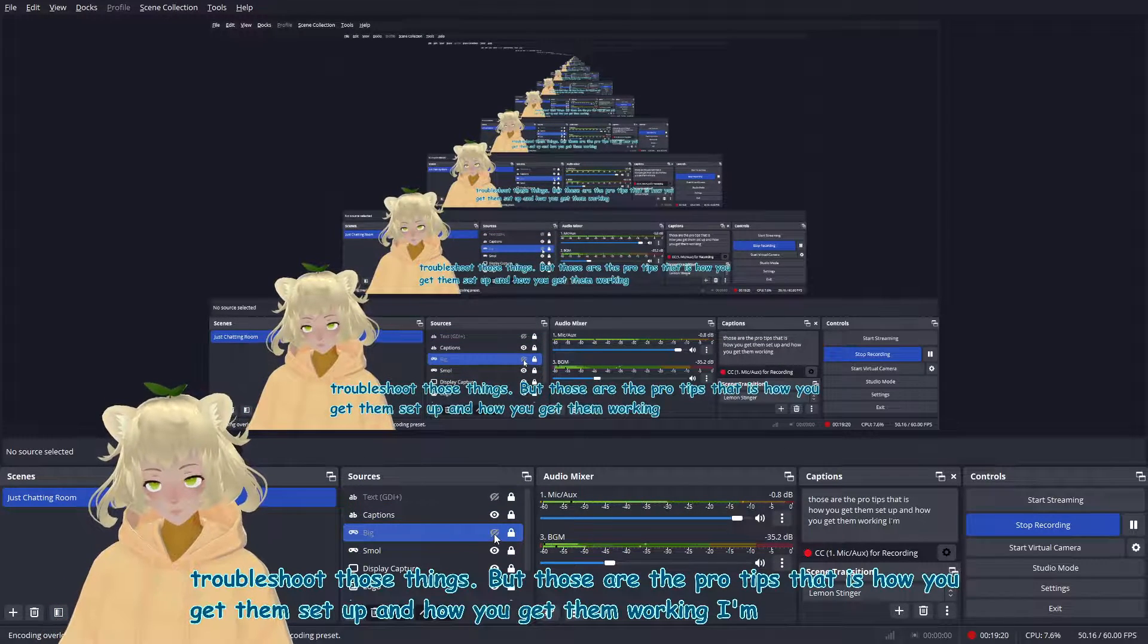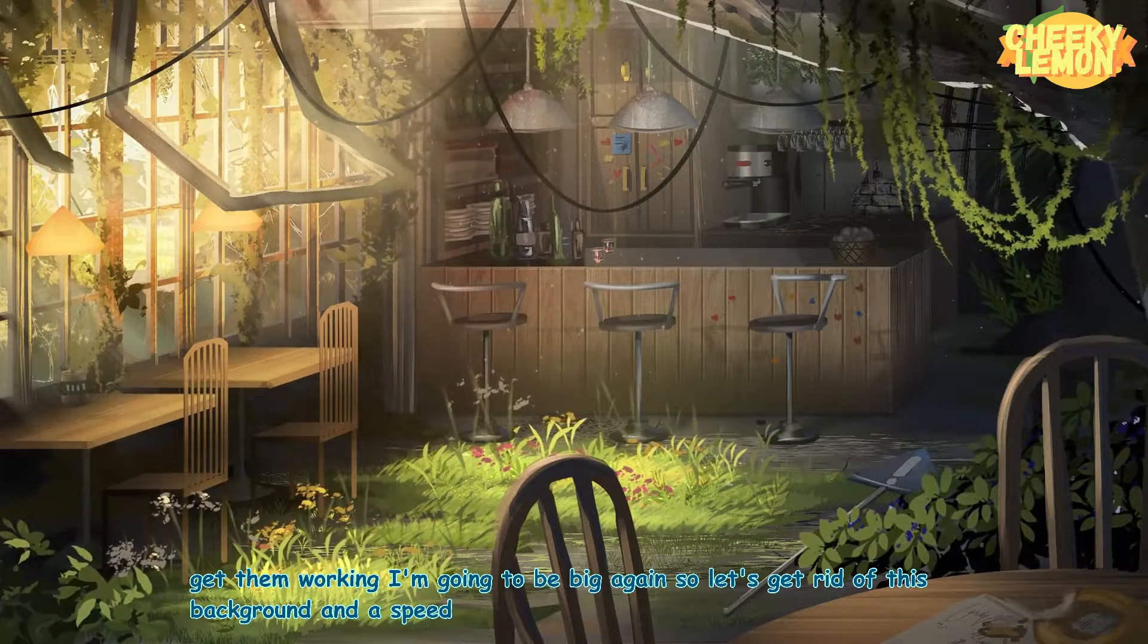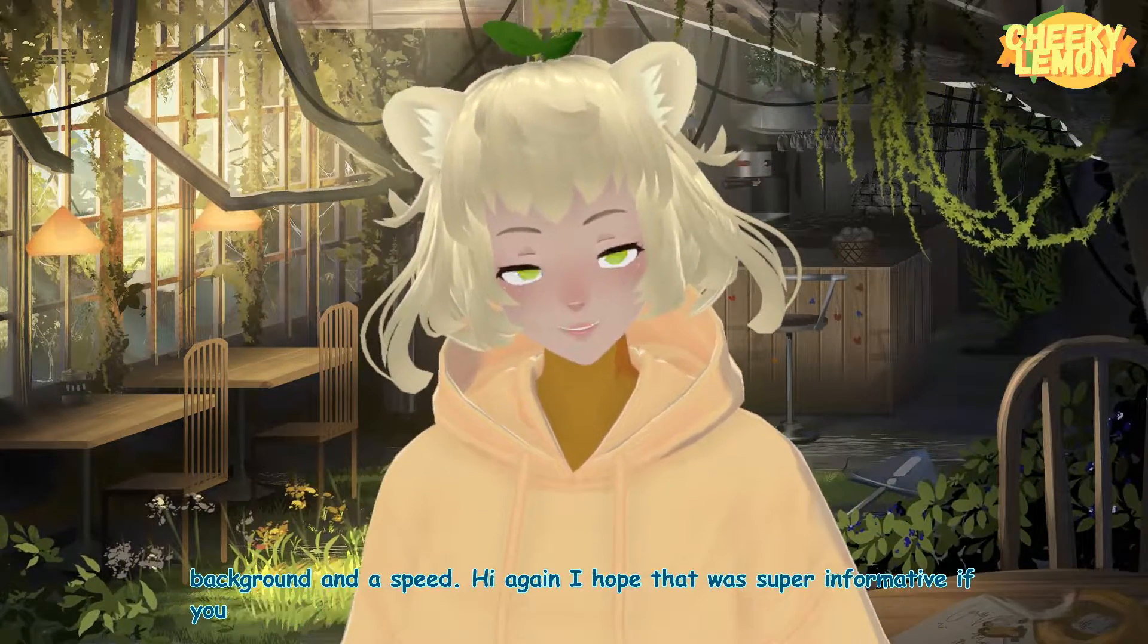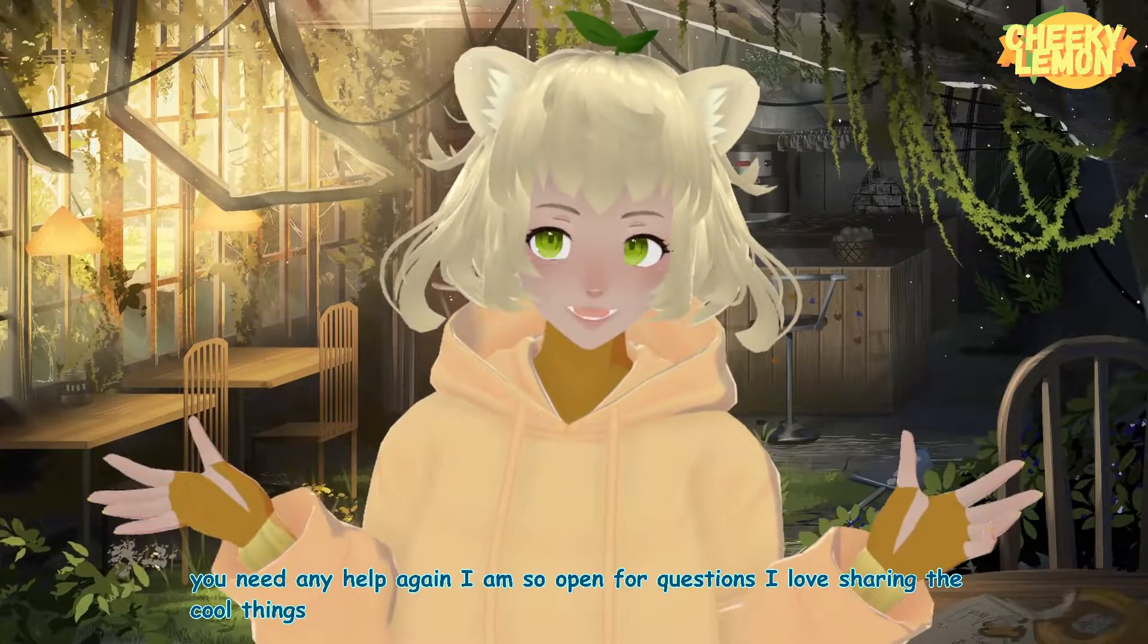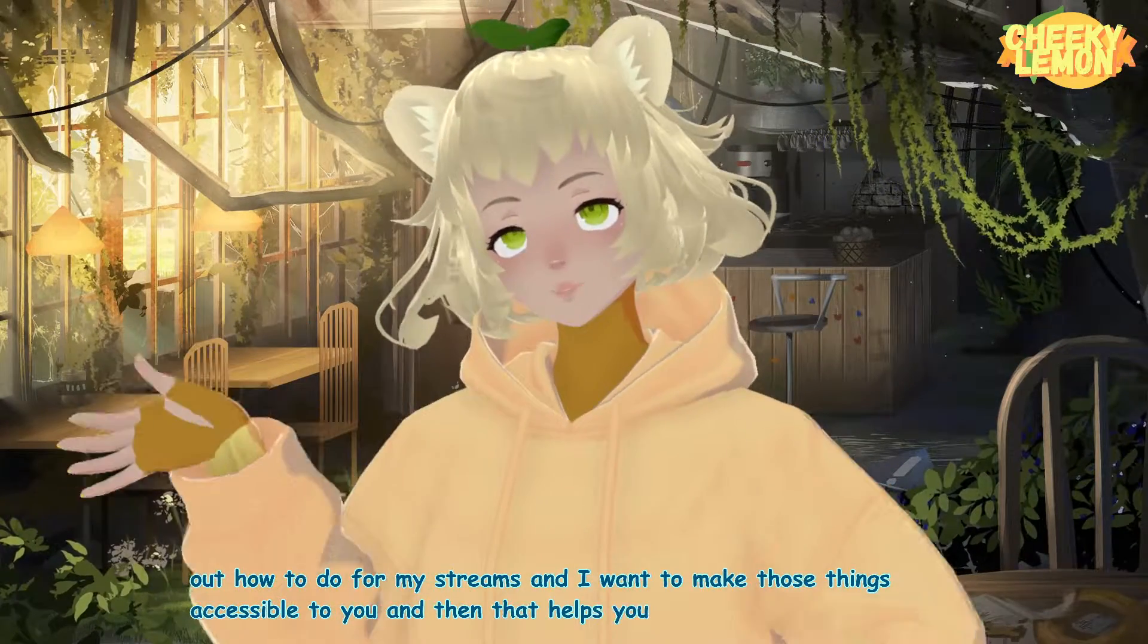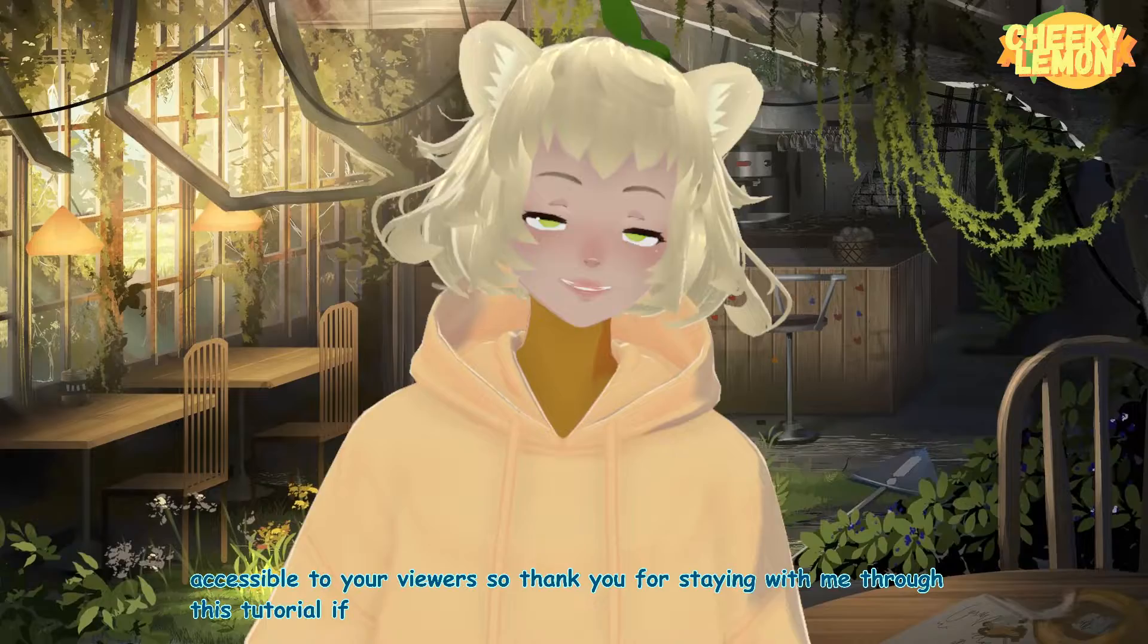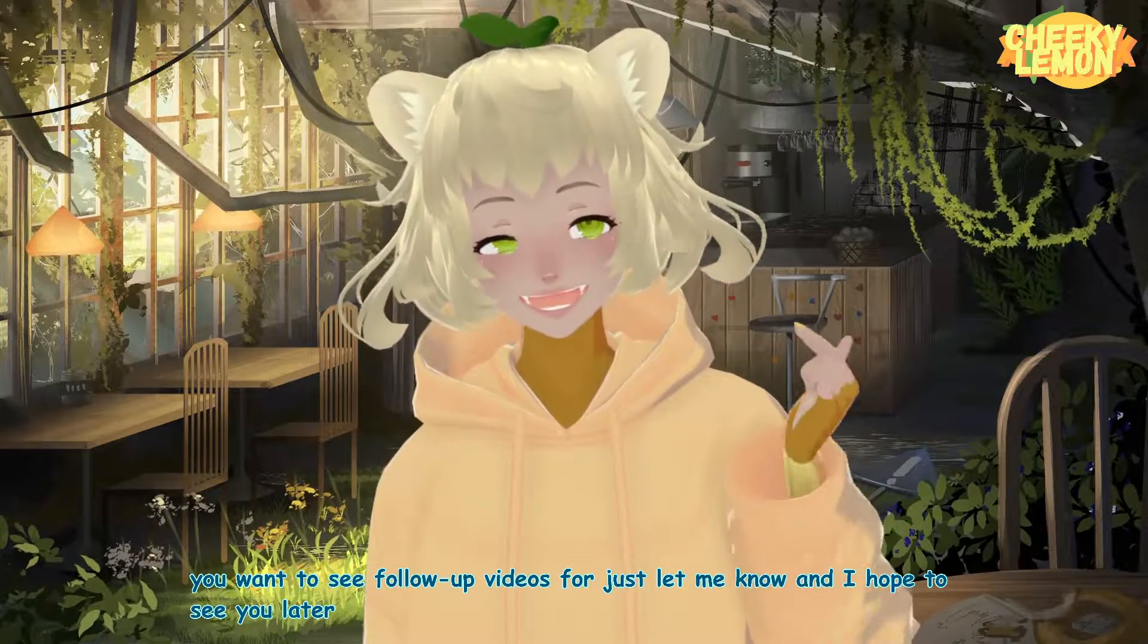I'm going to be big again. So let's get rid of this background. Let's be big. Hi again. I hope that was super informative. If you need any help again, I am so open for questions. I love sharing the cool things that I find out how to do for my streams. And I want to make those things accessible to you. And then that helps you guys make your streams accessible to your viewers. So thank you for staying with me through this tutorial. If there's anything else you have questions about that you want to see follow-up videos for, just let me know. And I hope to see you later. Bye bye guys.